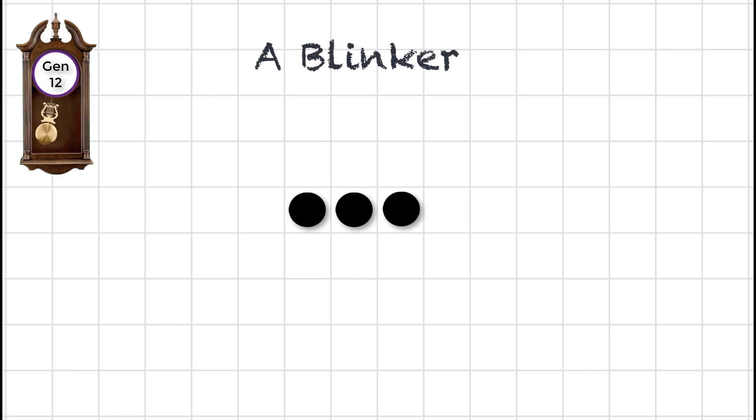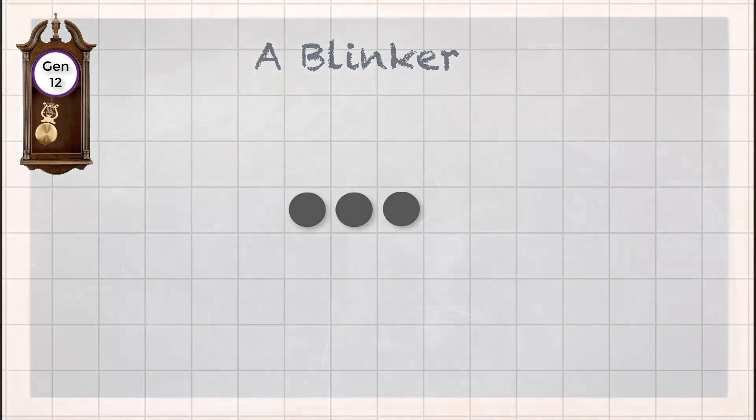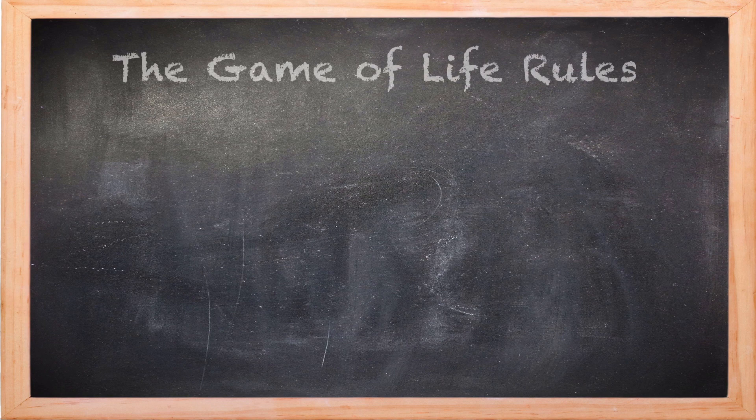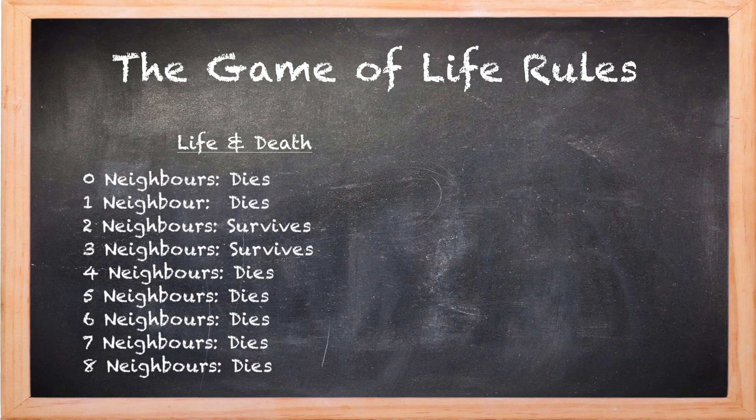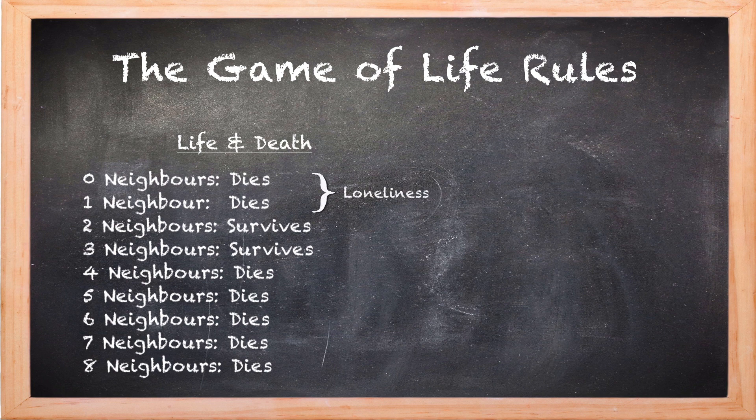At this stage, let's summarise the full set of rules for the game of life. Firstly, for existing dots, as we've just seen, if they have zero or one neighbours and when the clock ticks they die of loneliness. Dots with two or three neighbours survive.